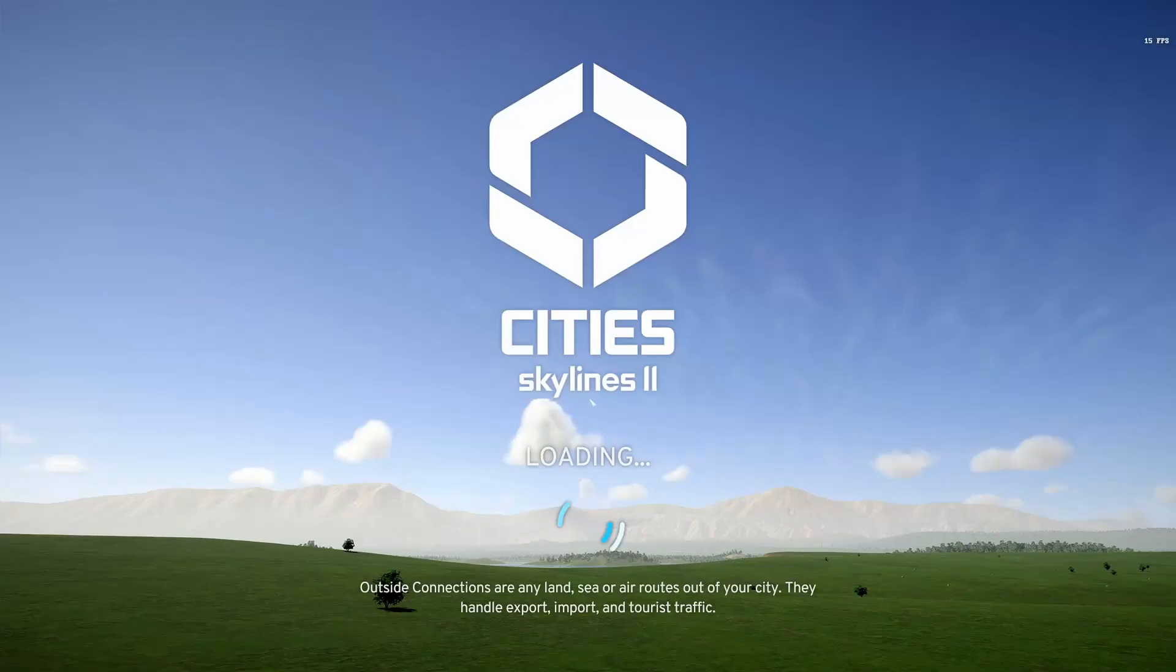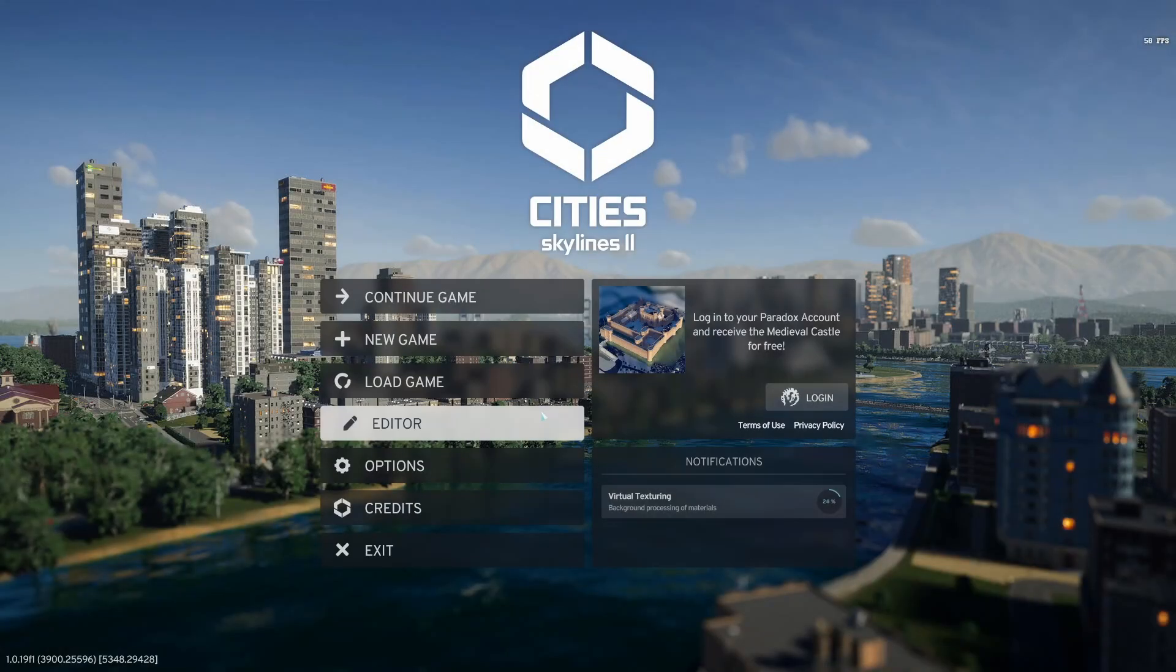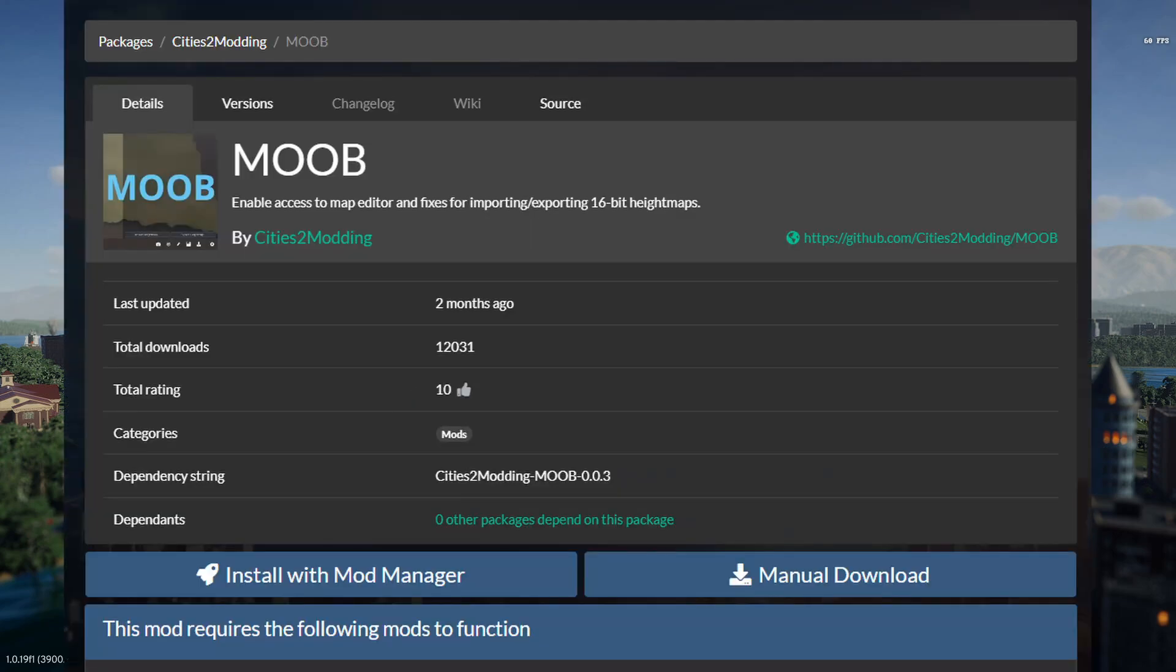This mod also has support for the map editor and adds a new shortcut toggle for the mod in it. If you don't have the editor as an option in your game, be sure to install the moob mod. As currently, as of the date of this video, the map editor isn't fully released yet.